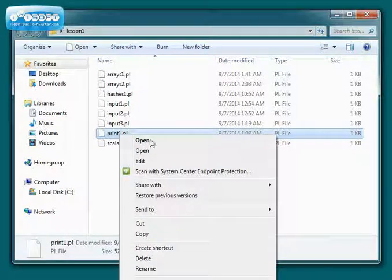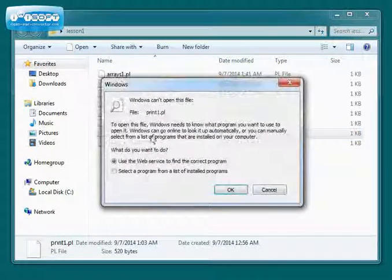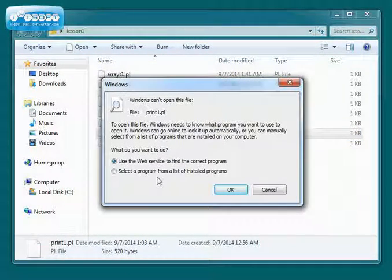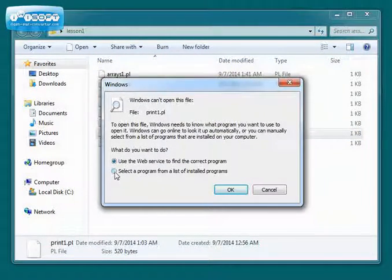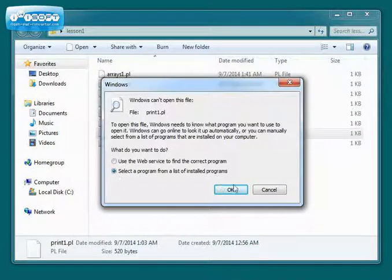Right-click, open. Nothing is set up. We have to select a program from a list.